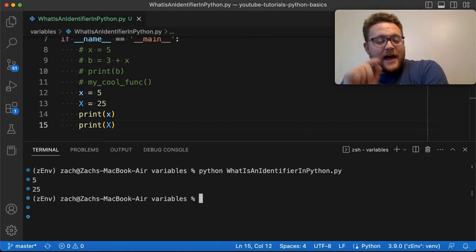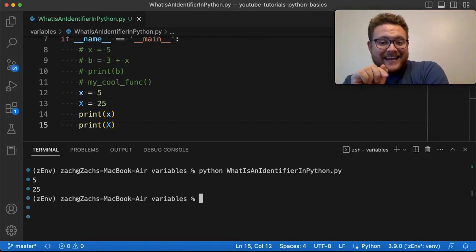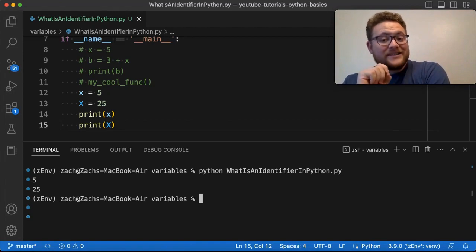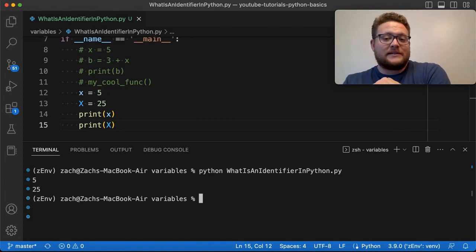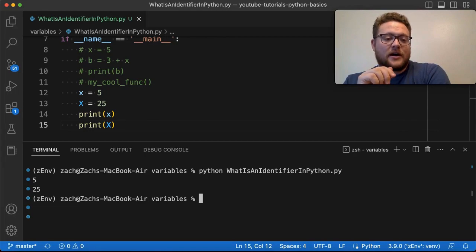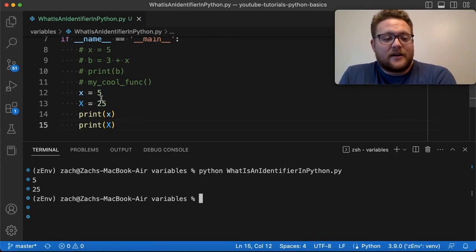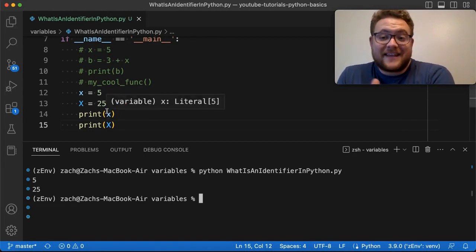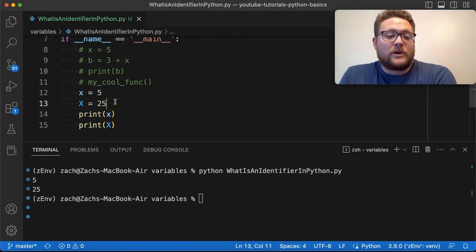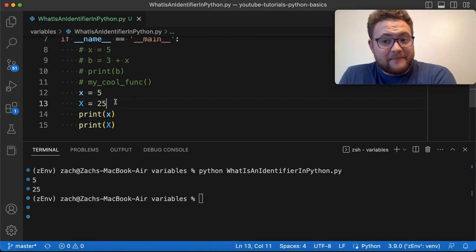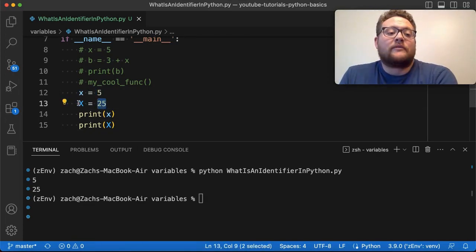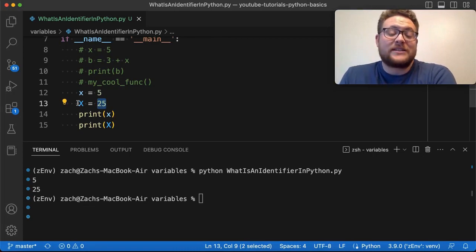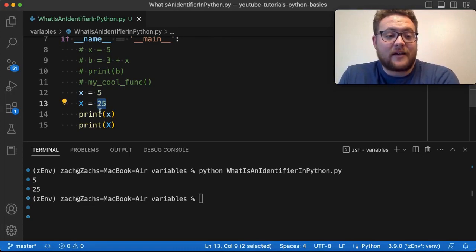you'll see that it is case sensitive, meaning that if it wasn't case sensitive, what would happen here is that you would only see 25 get printed because the last statement that was executed is where we performed an assignment statement and assigned 25 to X. So if it wasn't case sensitive,